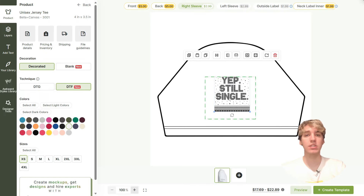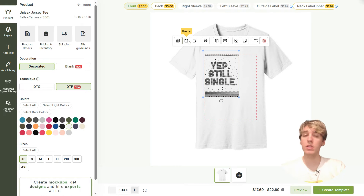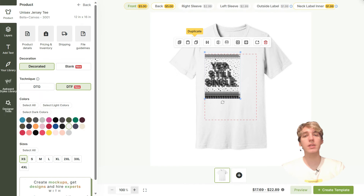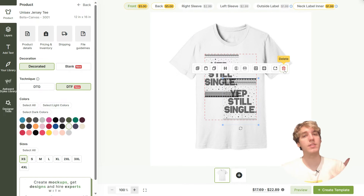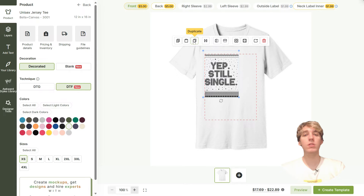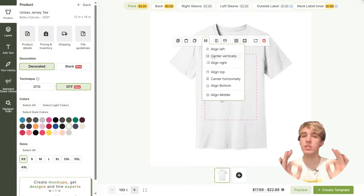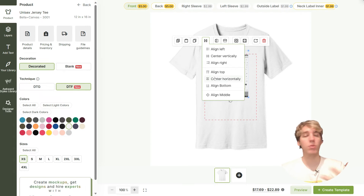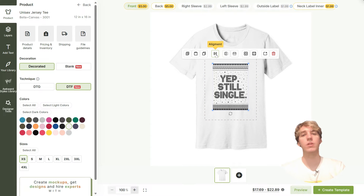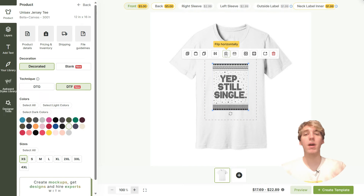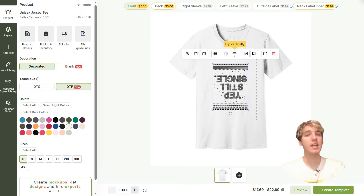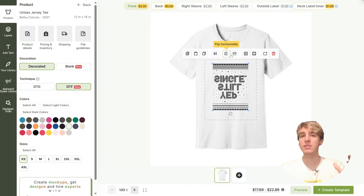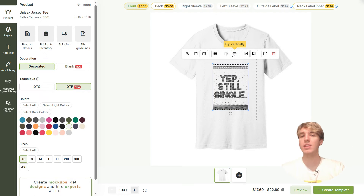Next we have the duplication tool, which as the name states you can use to duplicate your designs — extremely useful if you're creating a design that uses a lot of the same elements. The alignment tool can be used to get your design placed just right; if you want to align it to the left, to the bottom, or center it, you can do it with this tool. Next up are the new tools to flip your design horizontally or vertically, so if you're creating a design where you want to mirror two images you can easily do that.